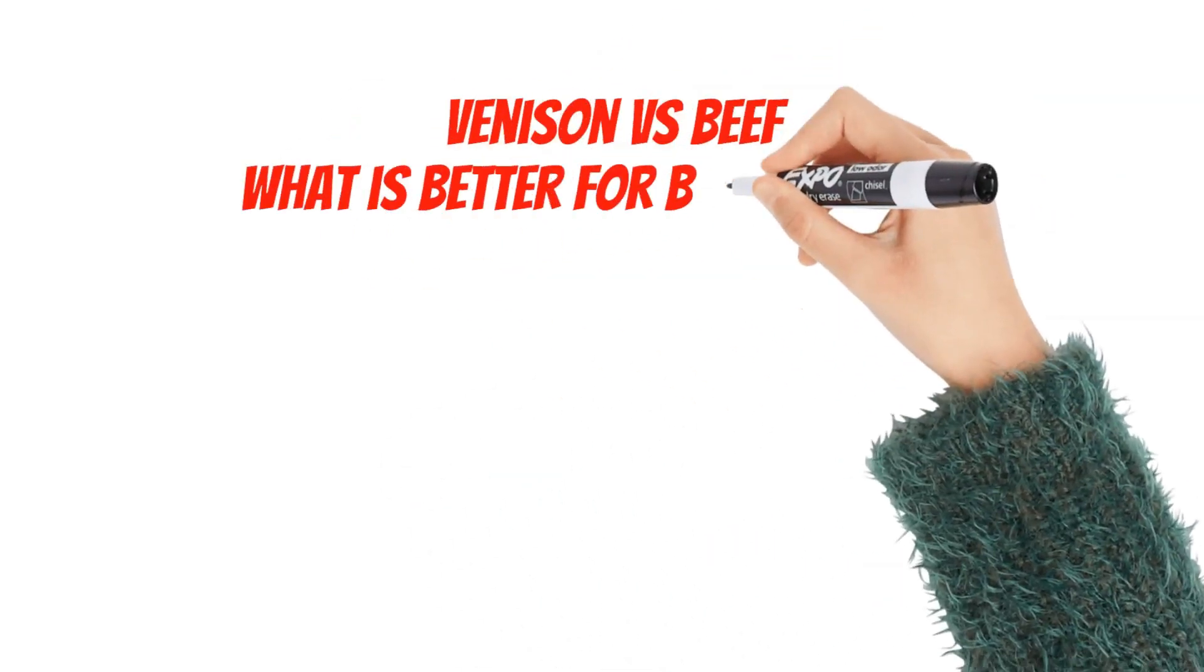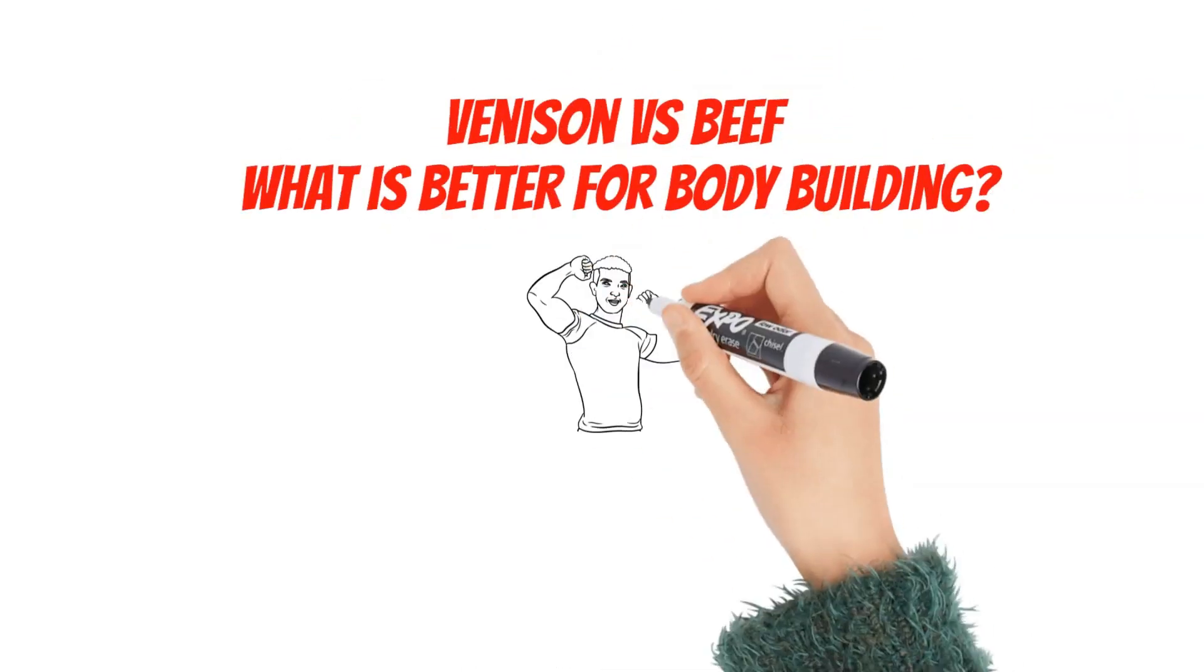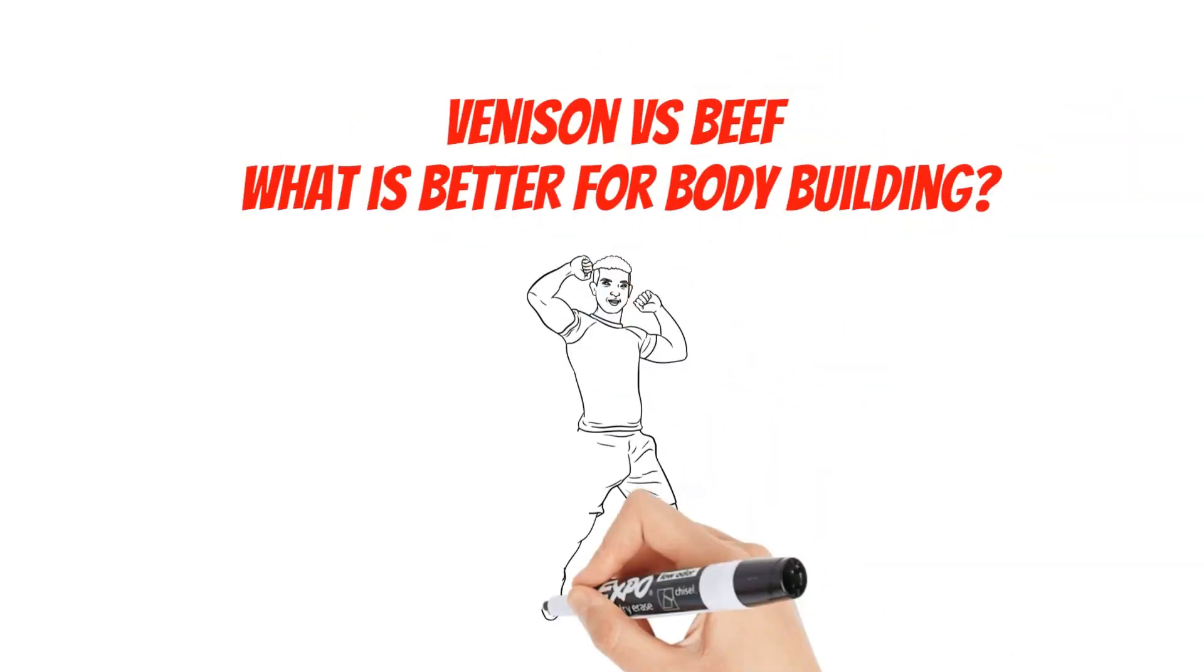Is beef better than venison for bodybuilding and muscle growth? Let's find out in this video.